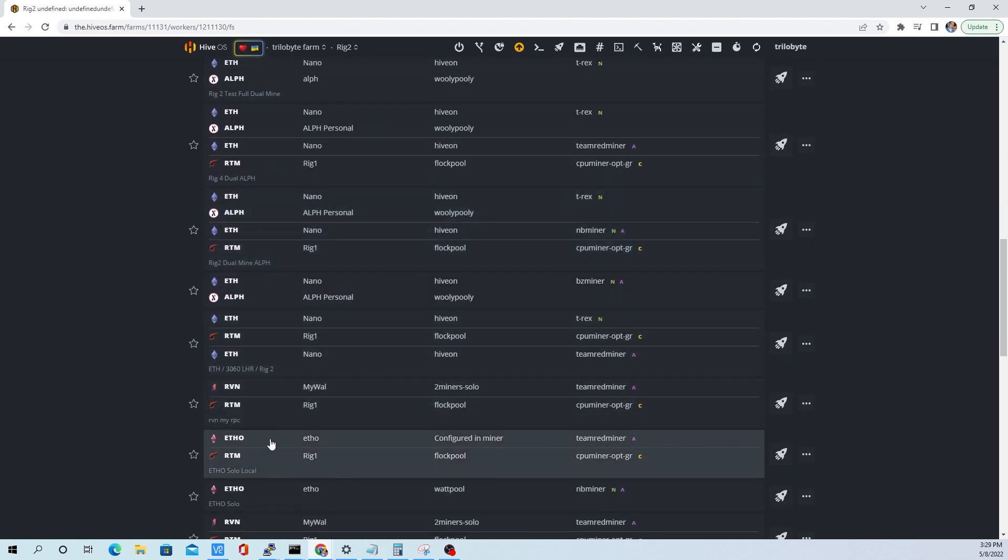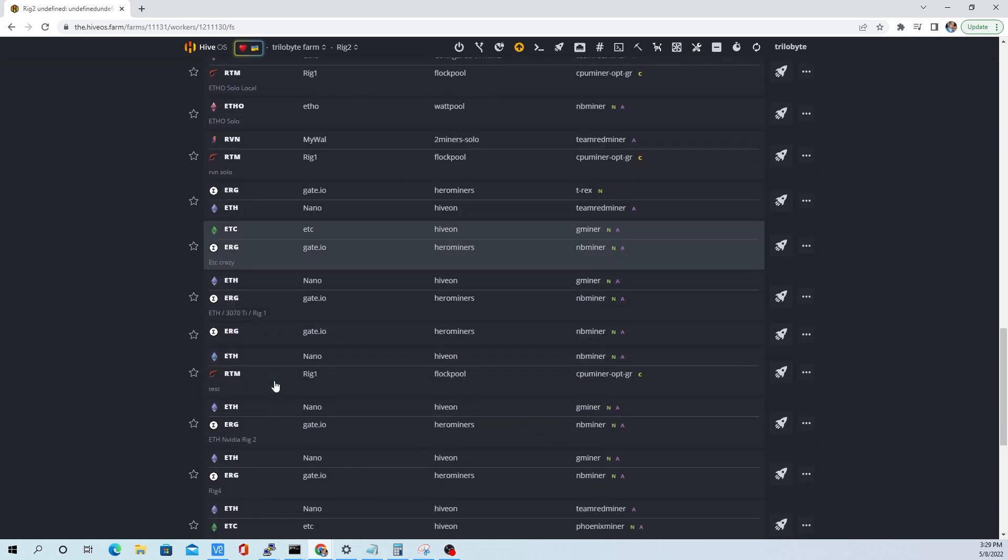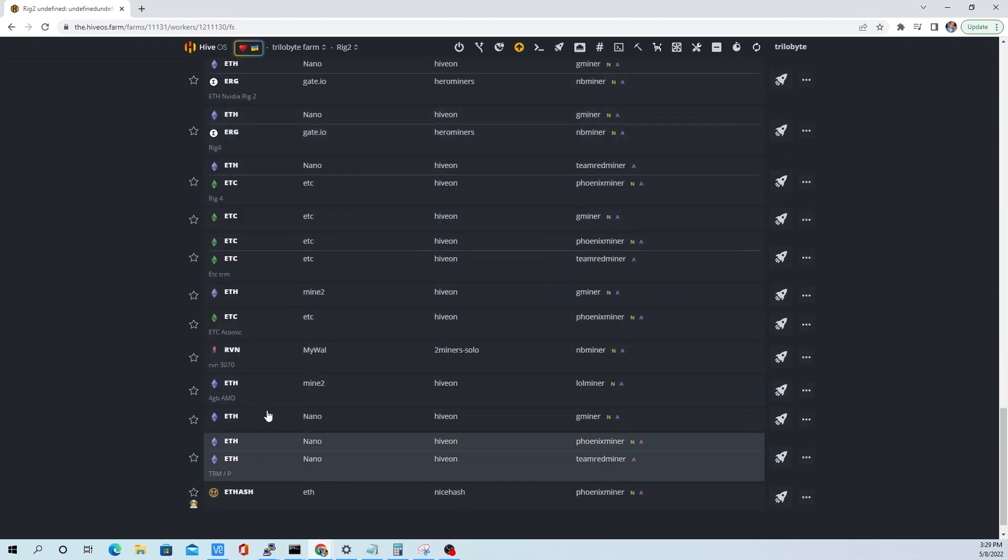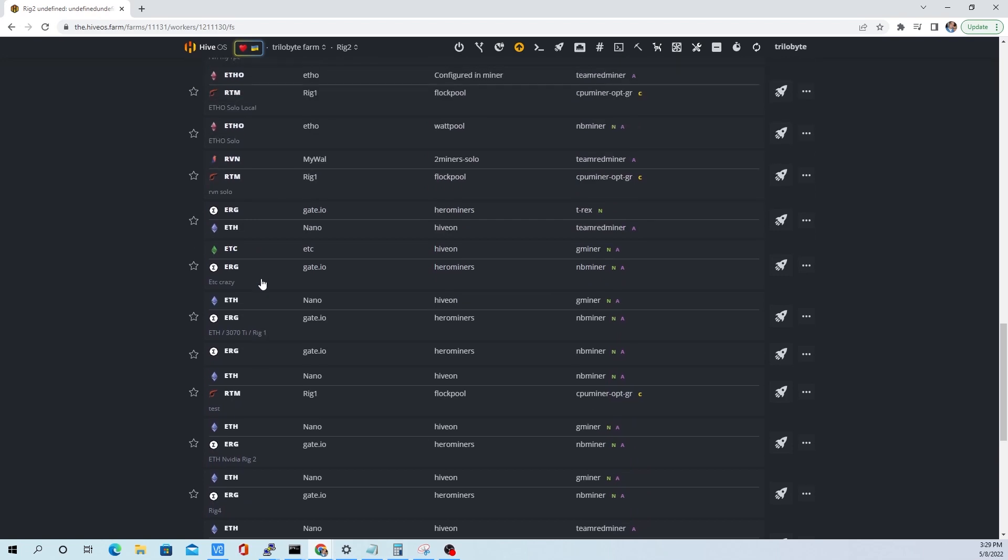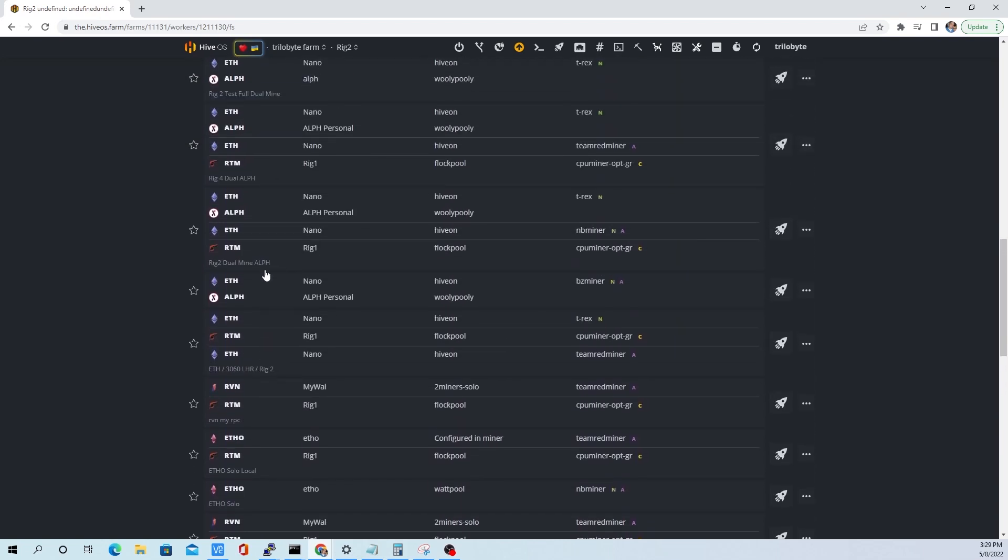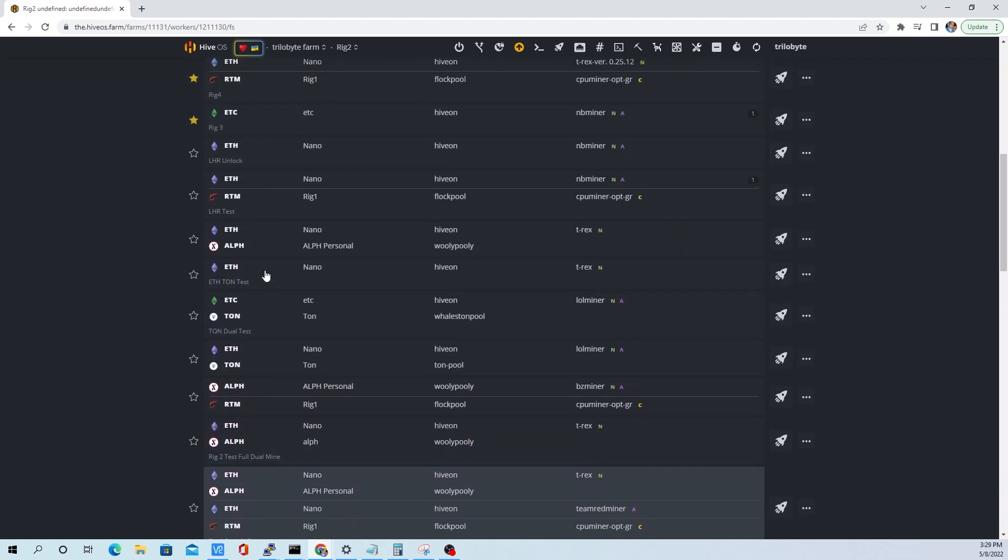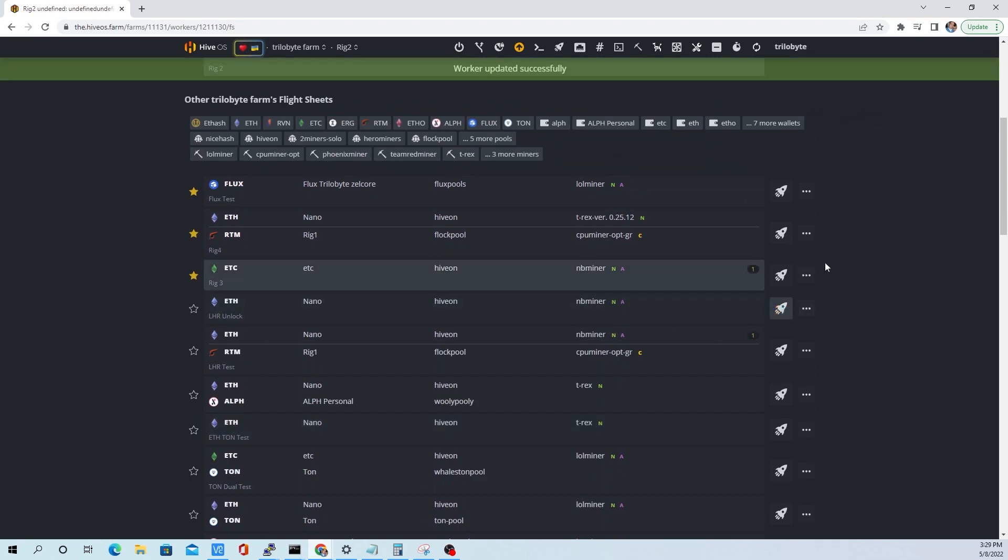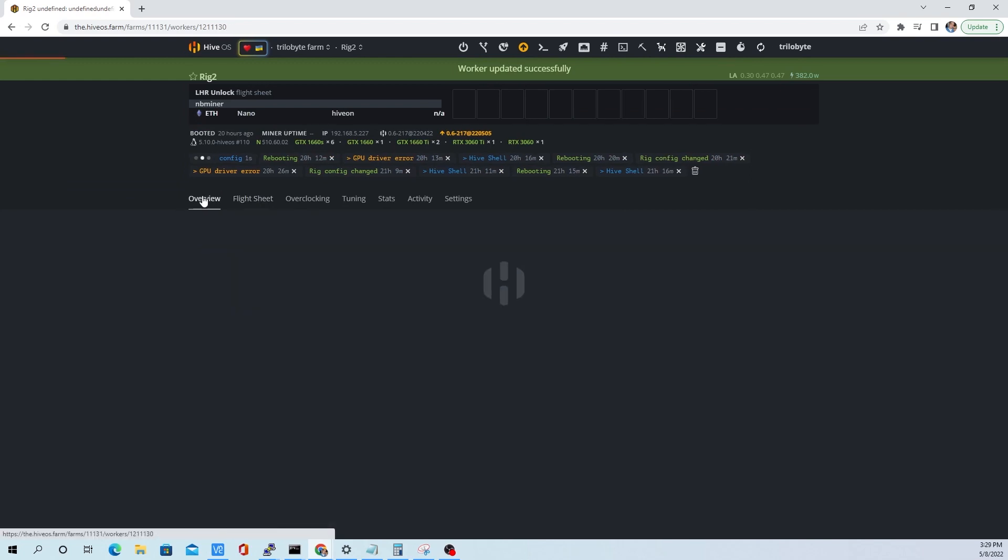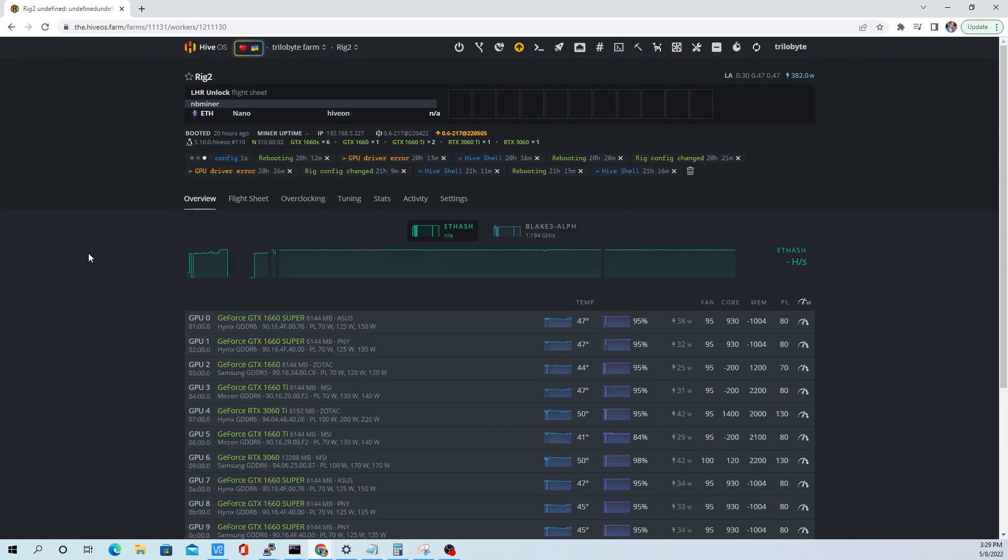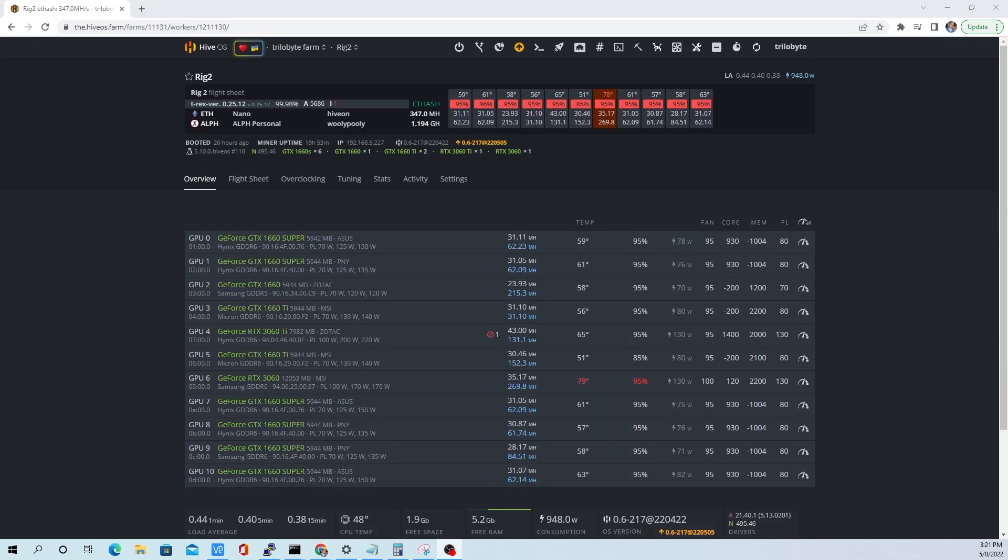We're going to apply this to a rig that I haven't yet updated the drivers. It's only two LHR cards on this rig, still going to get a little bit of hash. We'll just find that LHR flight sheet and apply it. Give it a moment to download the miner itself, and once it's done we're going to SSH into the hive server.